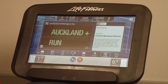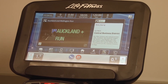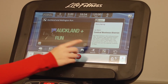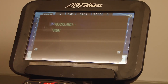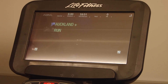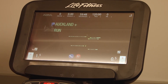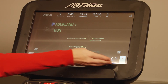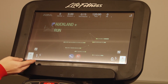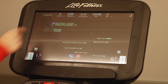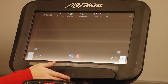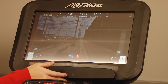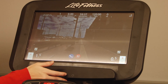Once your Lifescape course has started, you can press the Screen Maximize button. You have access to your speed and incline controls as well as your workout data. And if you have your headphones plugged in, you will hear music from the Lifescape course.